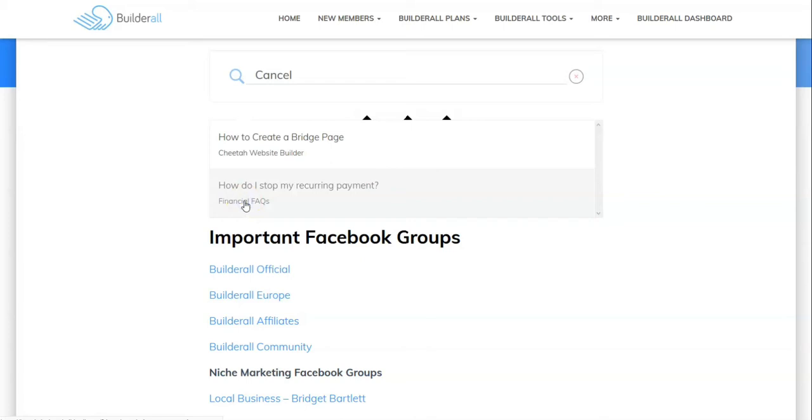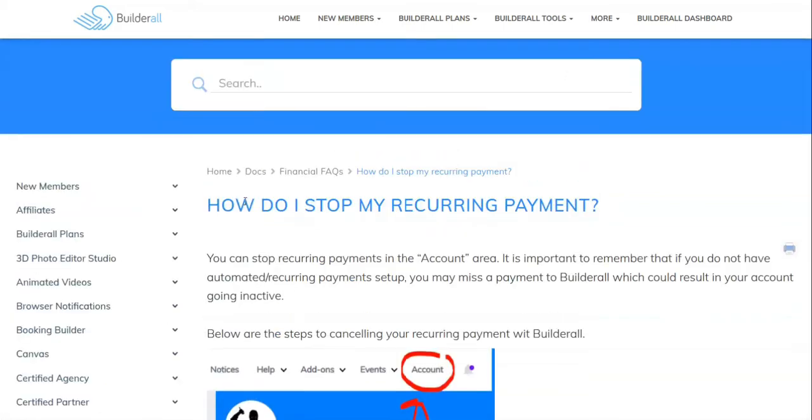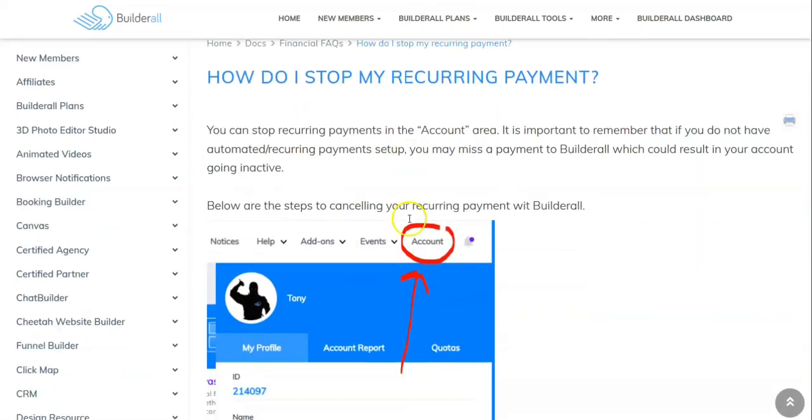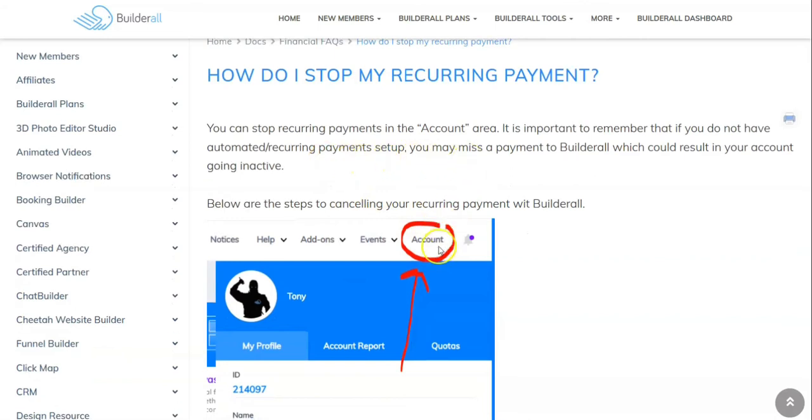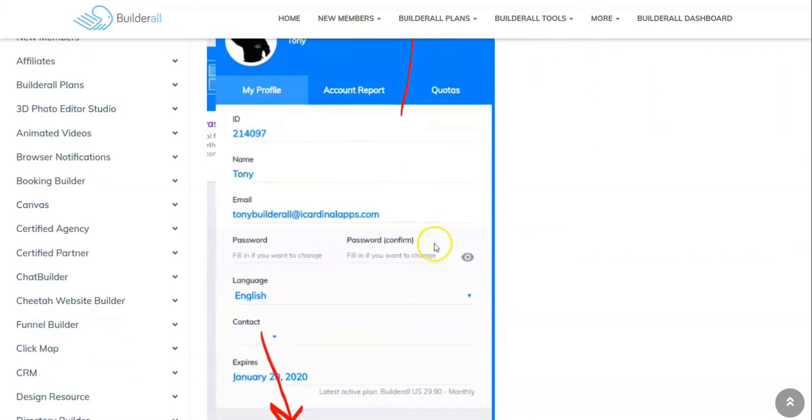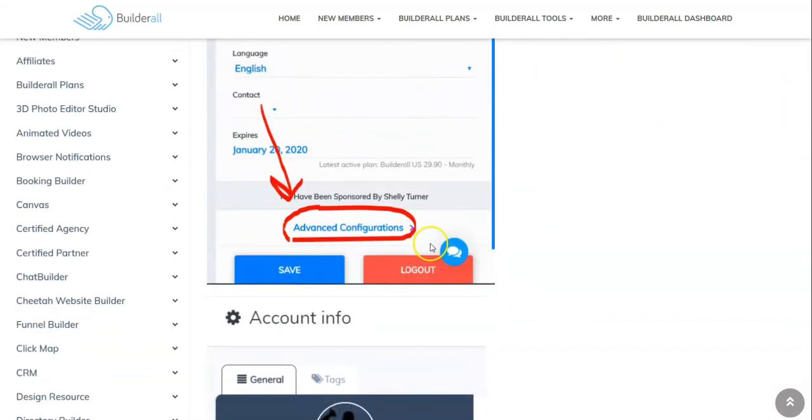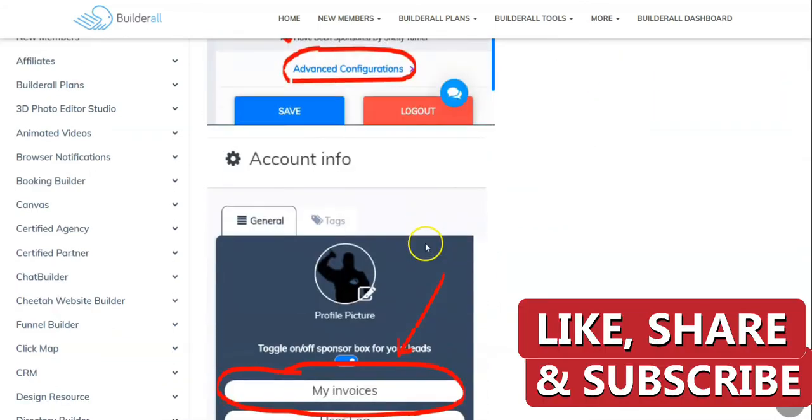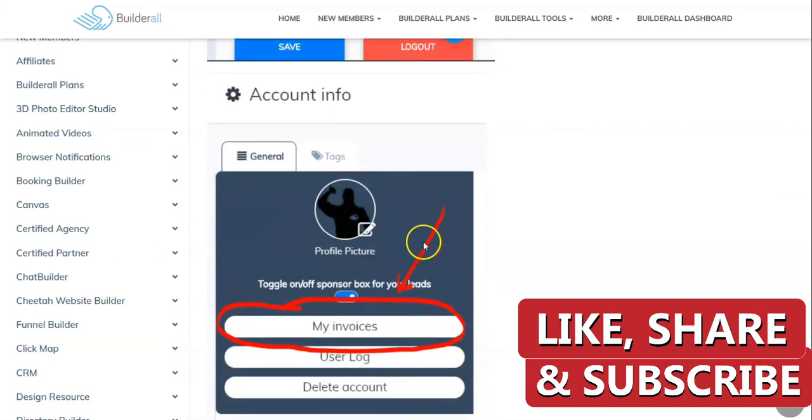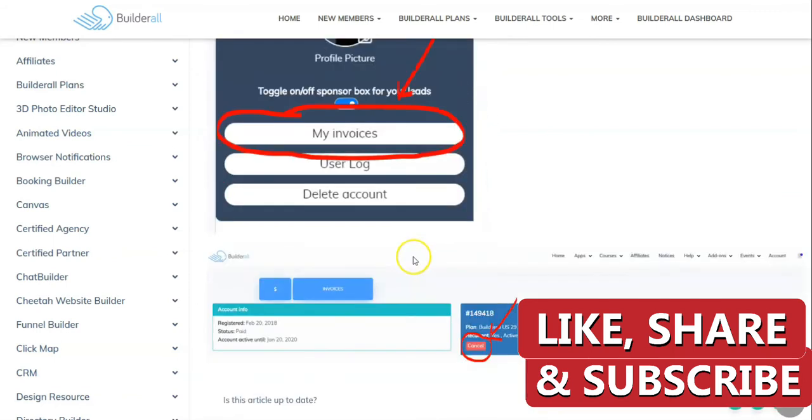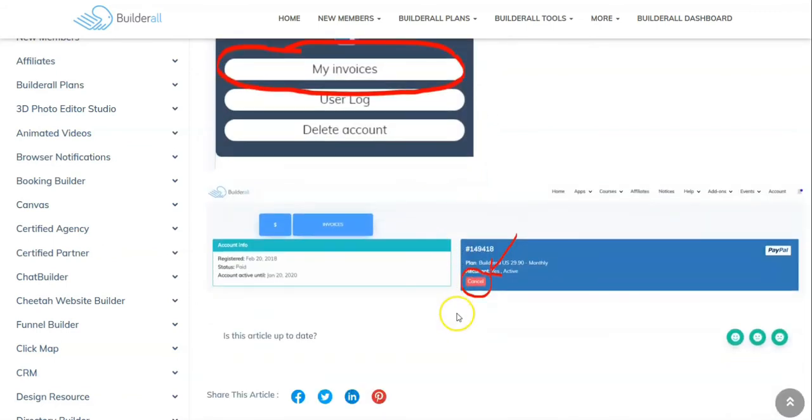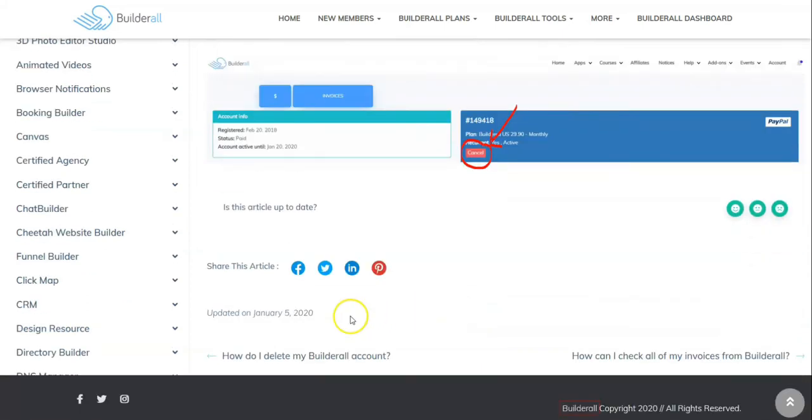And then it comes up frequently asked question: 'How do I stop a reoccurring?' So there's some good training there. My invoices, cancel. Now it didn't show about a refund, so what I'm going to do is we're going to pause this.